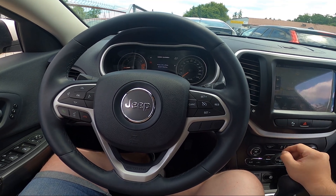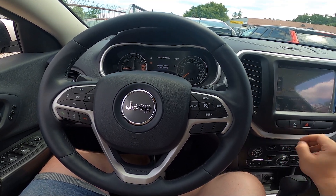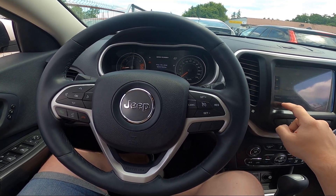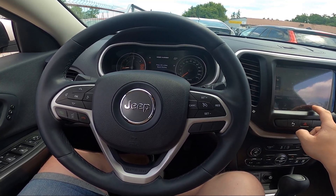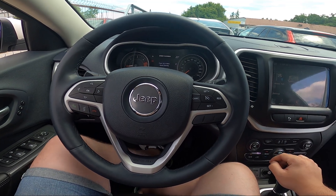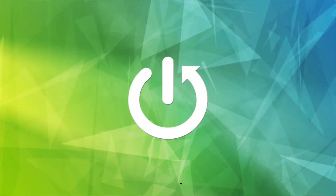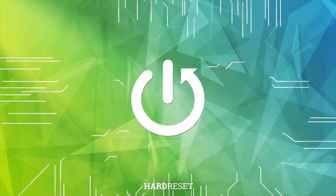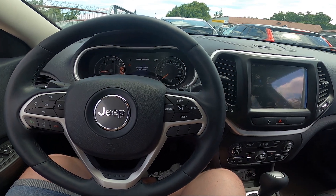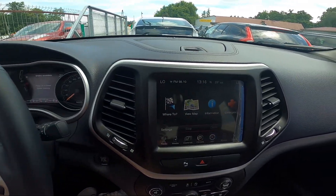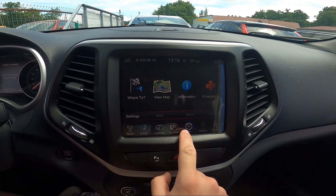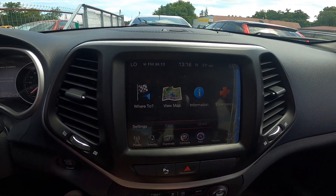Hello, today I'm in Jeep Cherokee. In this video I'll show you how to enter and manage map settings. To begin, take a look at the screen display, then go to Navigation and Settings.